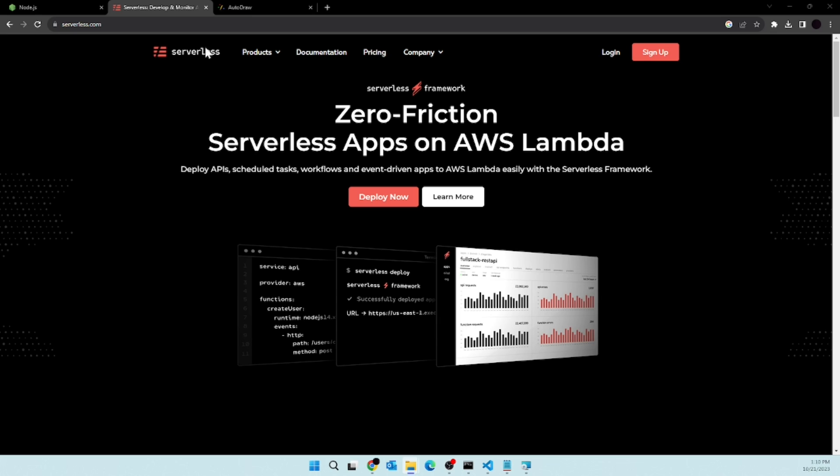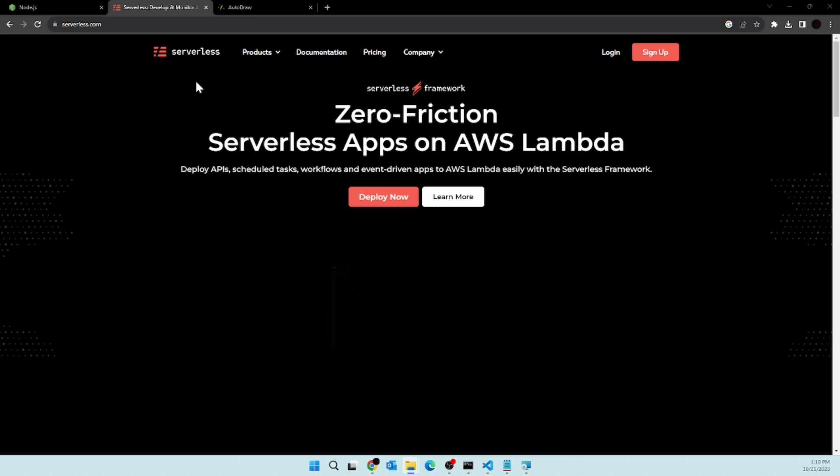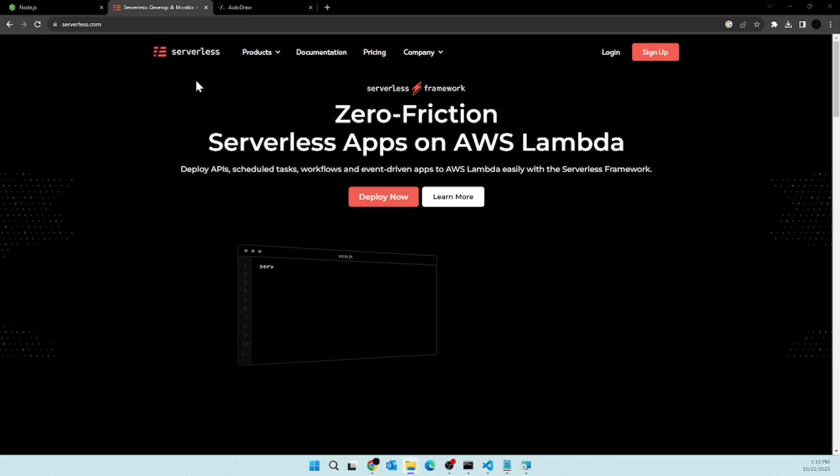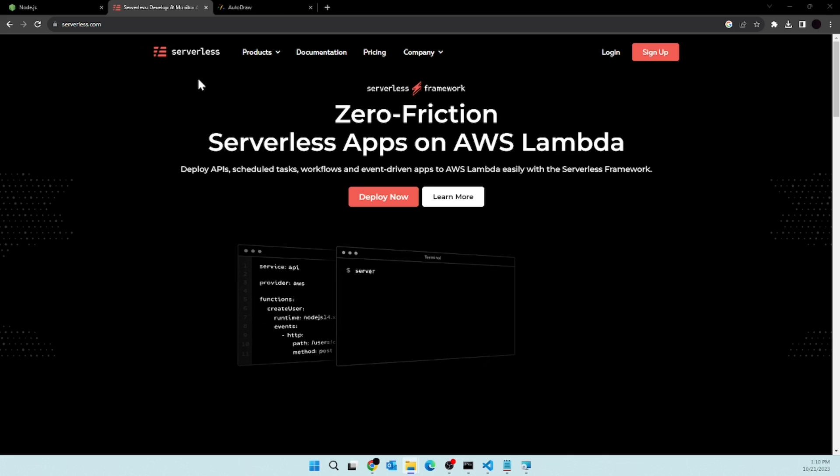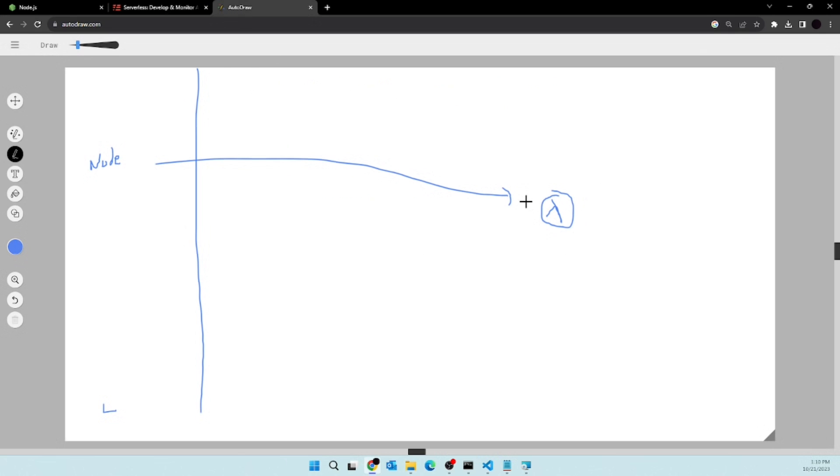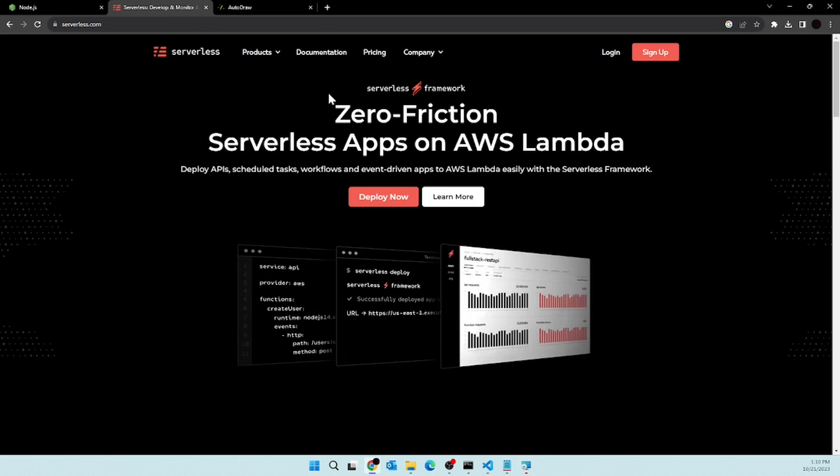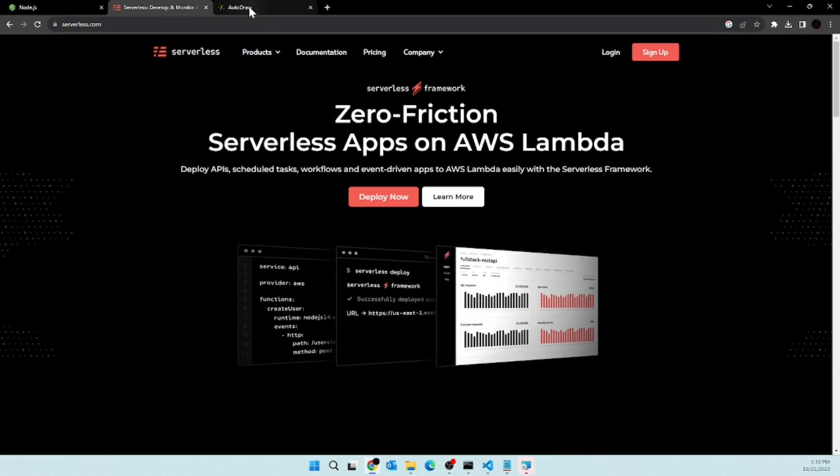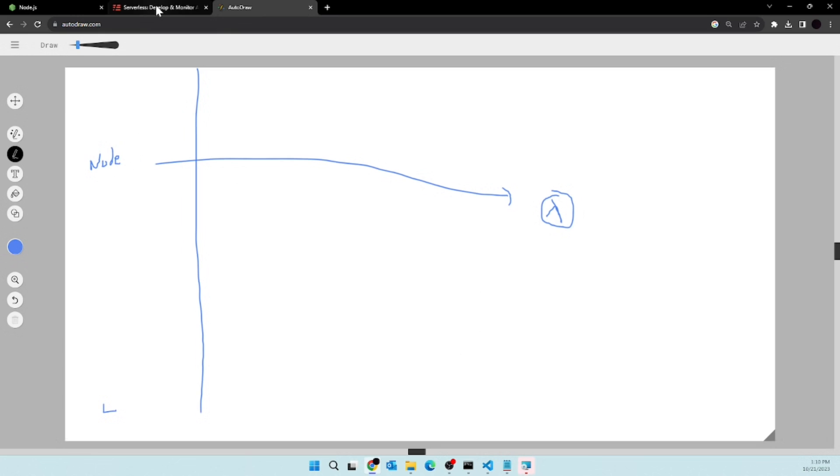So I hope you have understood the use case of serverless. It is a package, or you can say a library that we are going to be using to create our Lambda function locally. So you see, this is the Lambda function that we are trying to deploy. But before we deploy, we need to create it locally, and this package will help us creating that project.